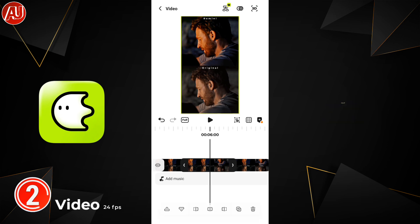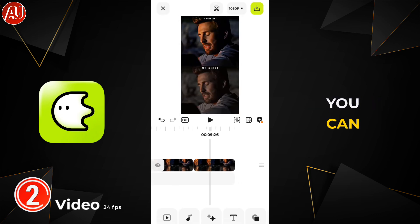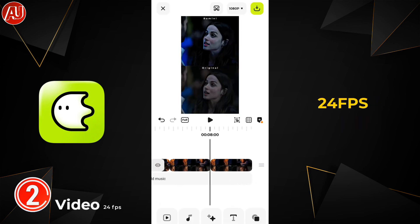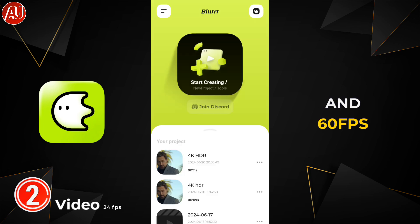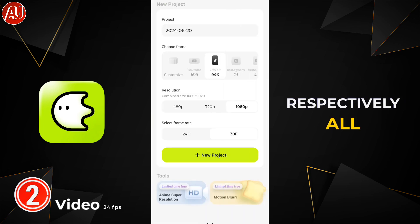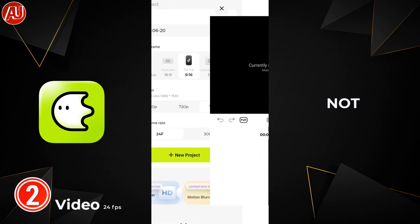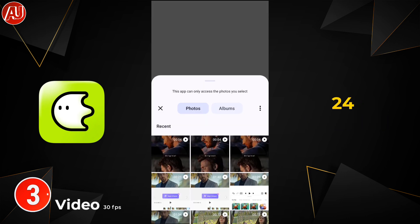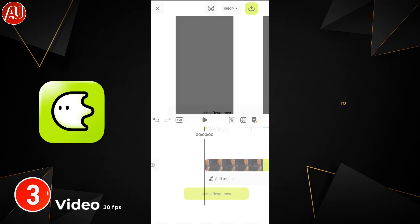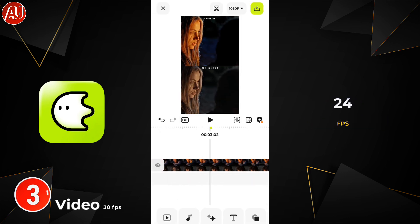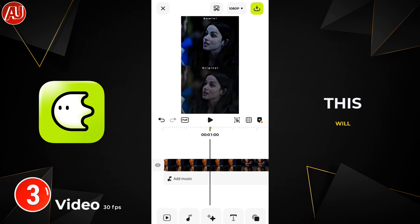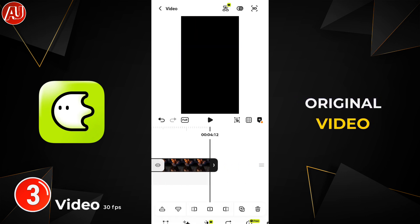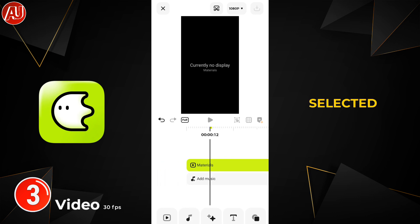In that way you have no problem at all and you can export the video very easily — 24 FPS, 30 FPS, and 60 FPS respectively. All video sizes are not the same. This time I selected 24 FPS and now I'm going to import a 24 FPS video as well. This will show you the same duration as your original video, because I selected 24 FPS.